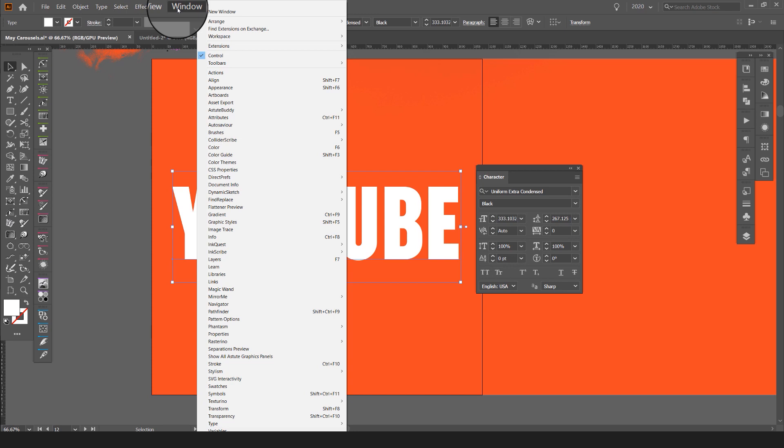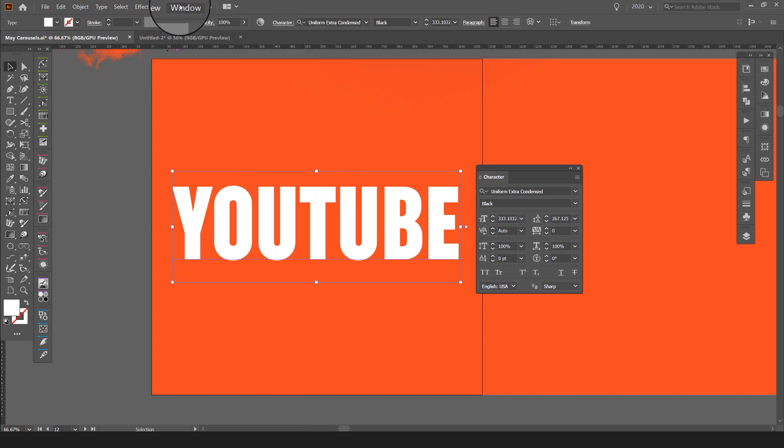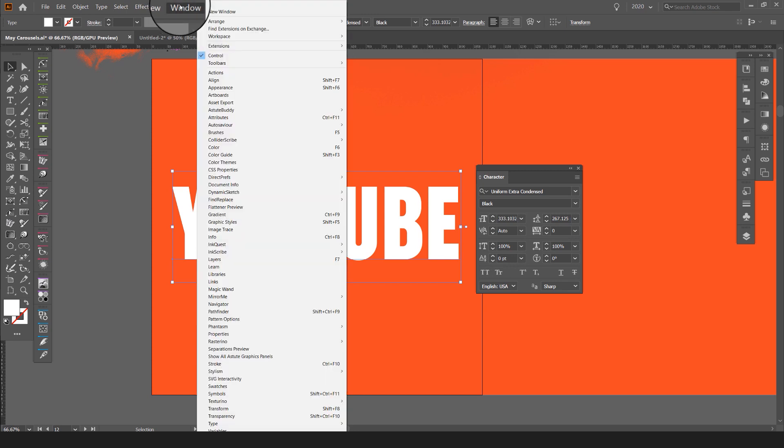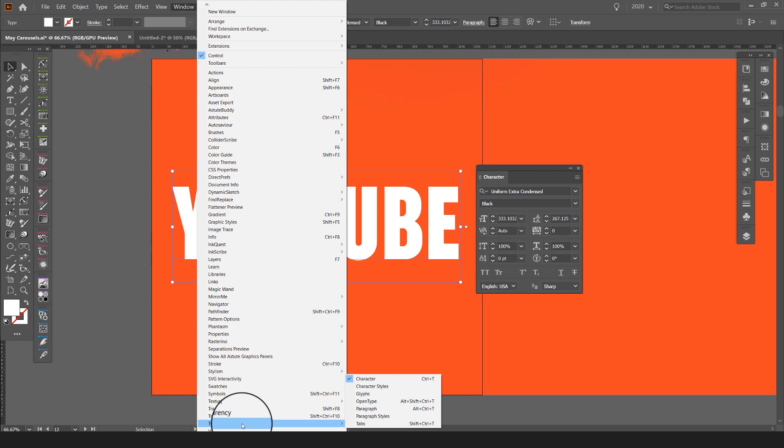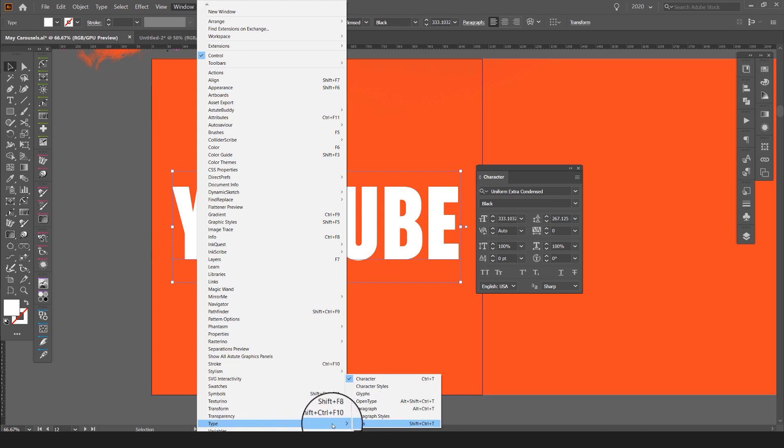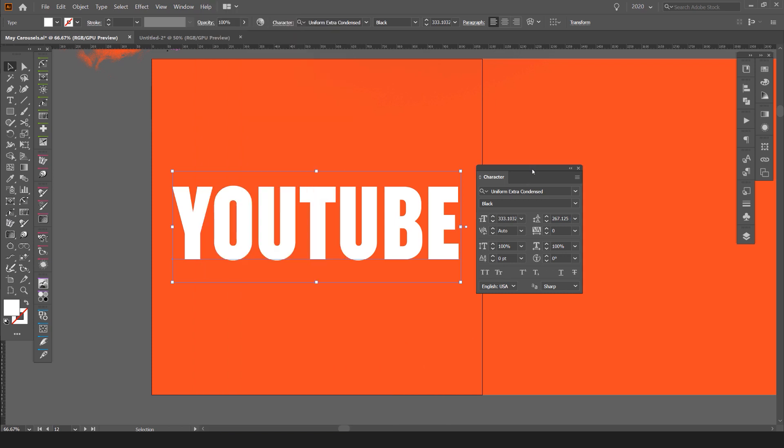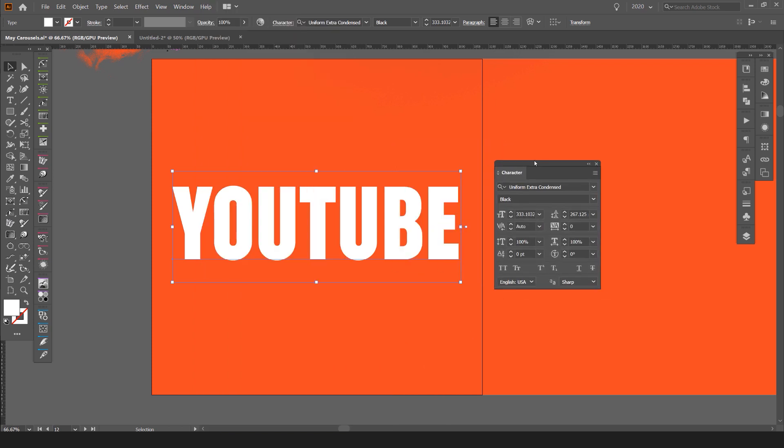To bring up this panel what you have to do is click on Window on the top left corner and then go down to Type on the bottom there. Then you want to go to the little arrow and go to Character. Once you click on that you should get this box pop up.